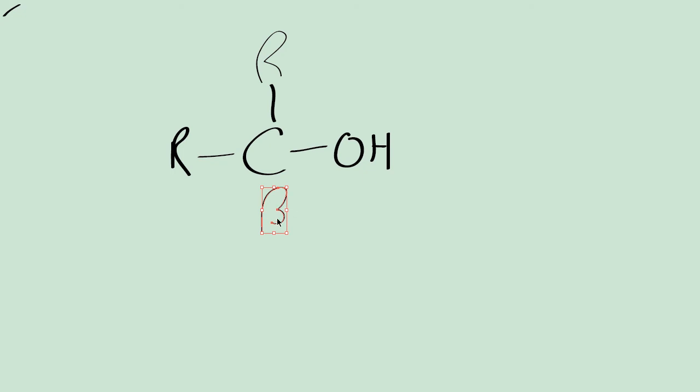And finally, if it was attached to three R groups, it would be a tertiary alcohol. That's not an R, that's a beta sign. So that would be a tertiary alcohol, three R groups. It's really easy to remember. One R, primary. Two R groups, secondary. Three R groups, tertiary.